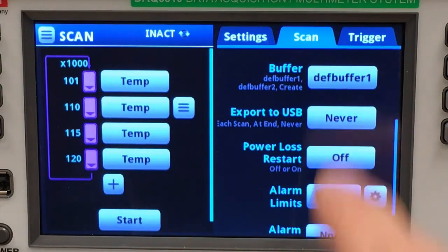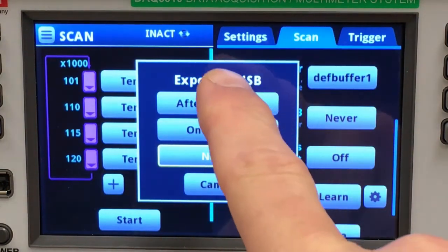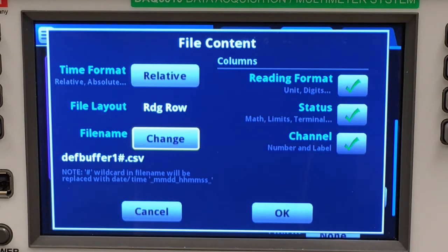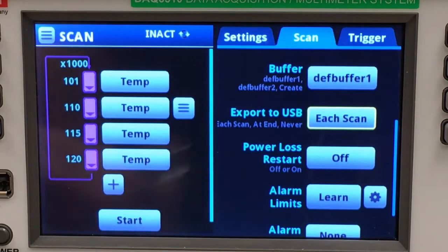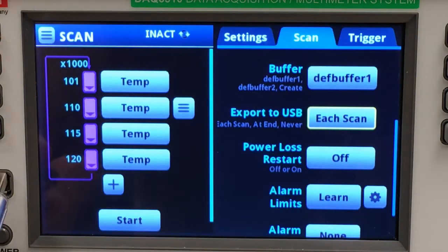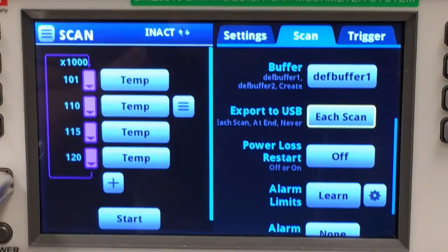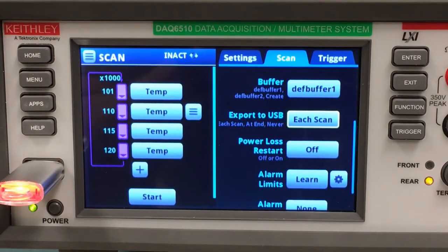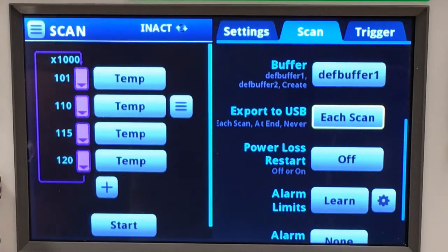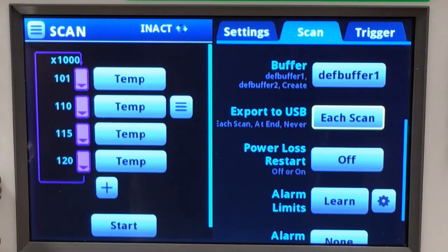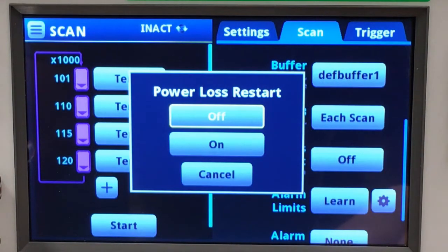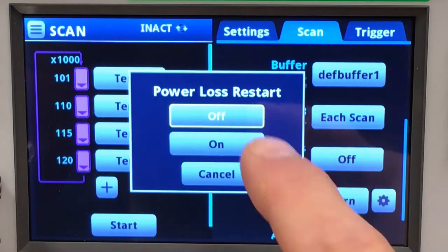During the scan, I wish to export the data after each scan to an external USB drive. I will accept all my file defaults. I'll take my USB drive and place it into the front of the DAQ 6510. And should the power go off sometime early in the scan, I want it to restart from the very beginning without my intervention, so I will turn power loss restart on.